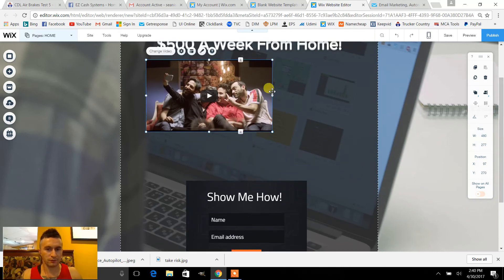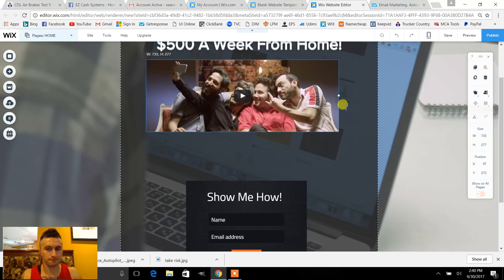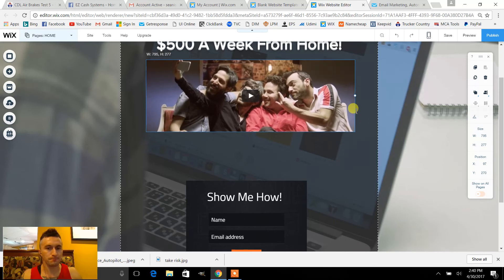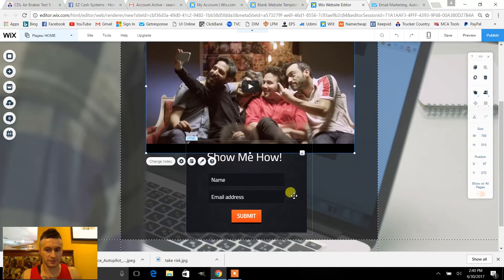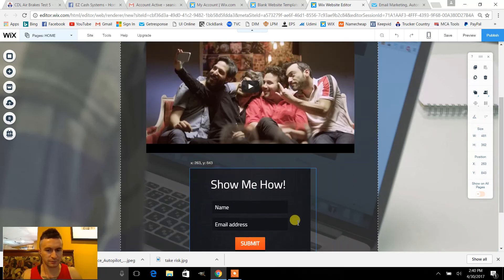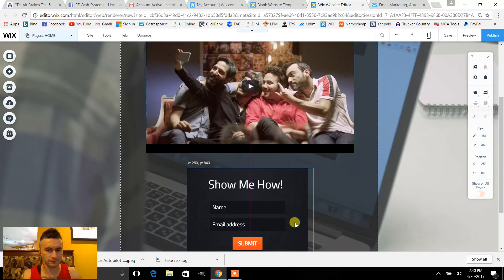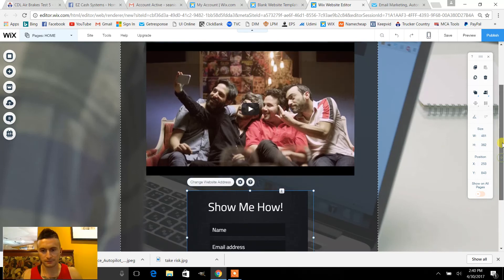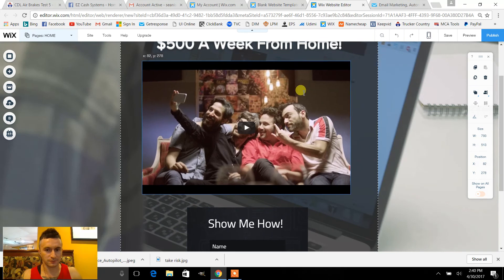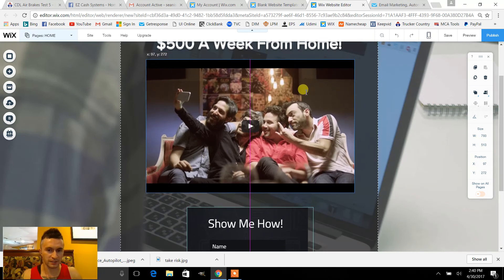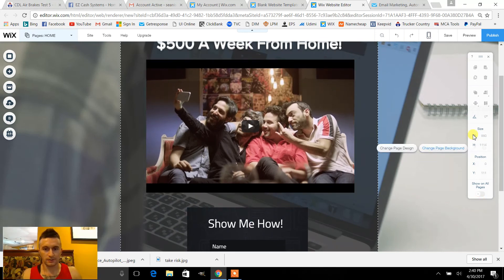Drag this down a little more — that should be good. For your video you want to make it bigger right here, drag this down more, that should fit. Just make sure everything's separated and centered. When you see that purple line, that means it's centered. Now you've got a video on your capture page.